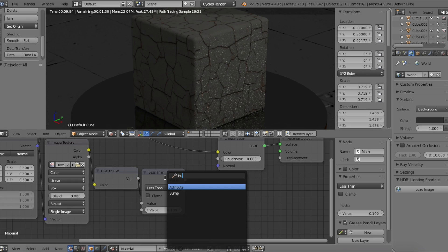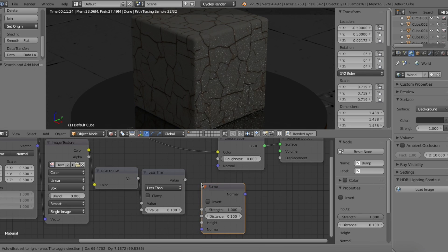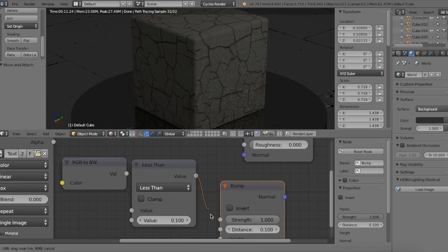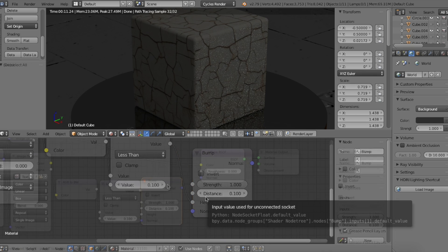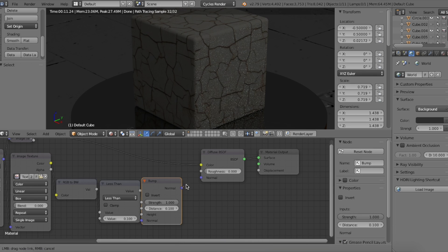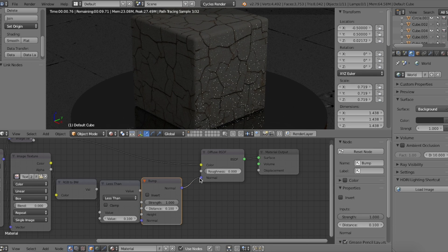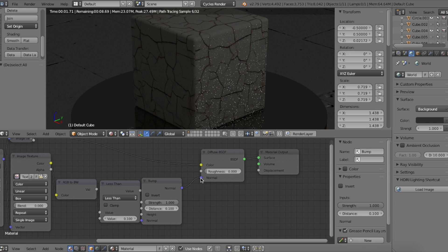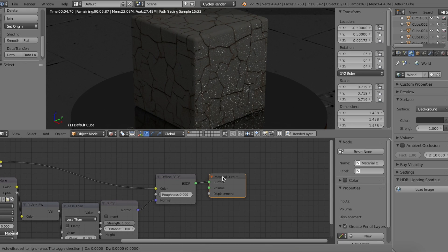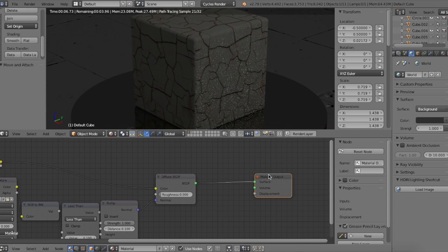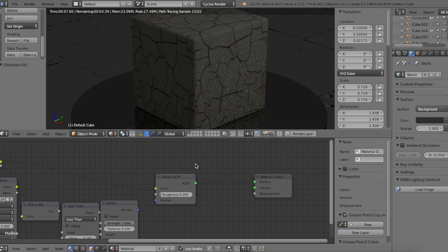Next we'll add in a bump node. Plug the math node's value output into the bump node's height input. Then just plug in the bump node's normal output into diffuse shader's normal input. If you're using the principled shader or any other material shader, it's basically the same process as to what you're plugging it into.